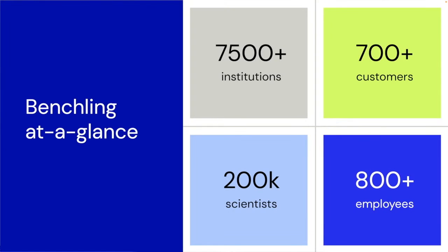Let's see a snapshot of where BenchLink is today. We have users from over 7,500 academic institutions that love our product. We have over 700 plus biotech customers that are solving real-world challenges, from addressing world hunger to developing new medicines. And across all of our sectors, we have 200,000 scientists across the globe who power their science on BenchLink. And finally, we have 800 plus employees, many with scientific backgrounds, to support our community and to continue to build a stellar product for you all.